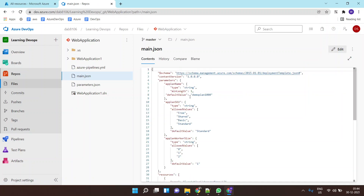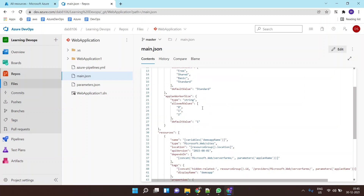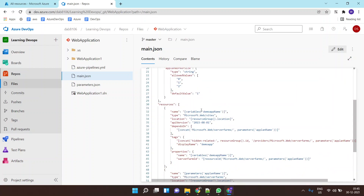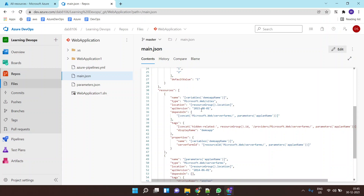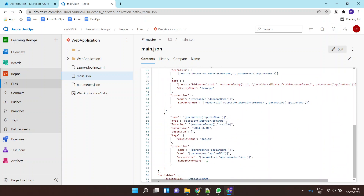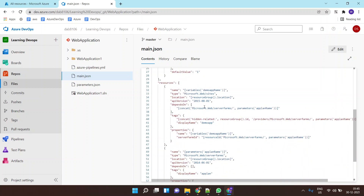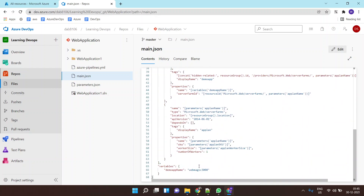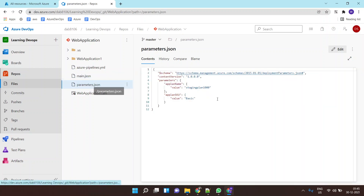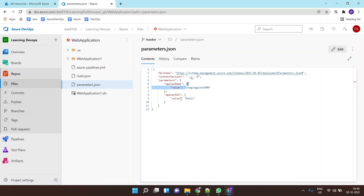The main.json file carries the logic that will be submitted to the Azure Resource Manager, which will create resources by reading this file. This ARM template is creating an App Service, and I've given the App Service name as 'webmagic'. It also has a parameter file where I can parameterize the App Service plan name as well as the plan itself — right now it is a basic plan.